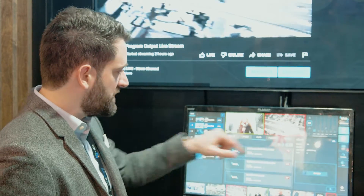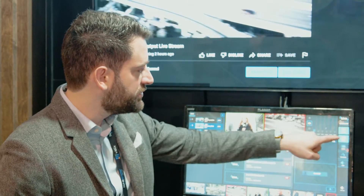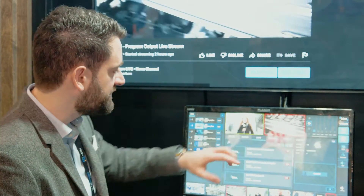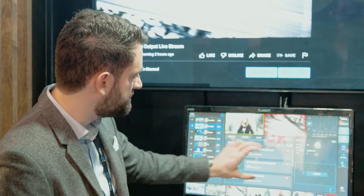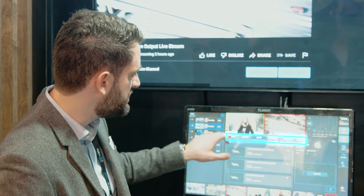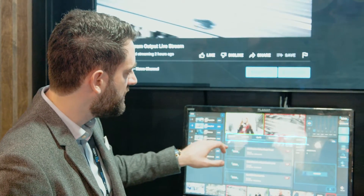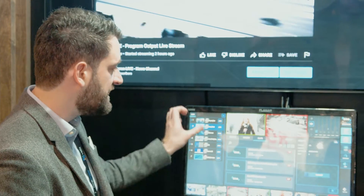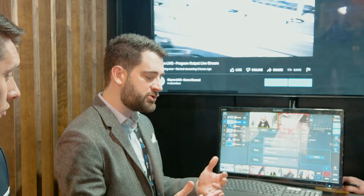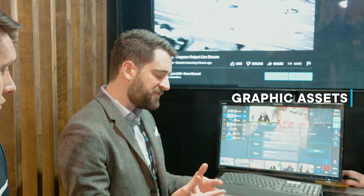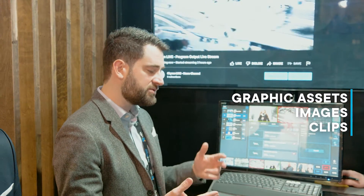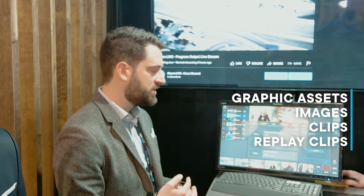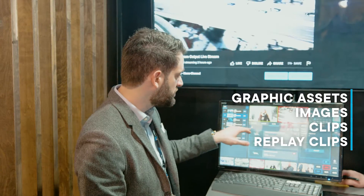Moving through the tools, we have the browser layout, which gives me this interface where you would start any production by curating take lists to select and create the content you may need — which can be any combination of graphic assets, images, clips, and replay clips.